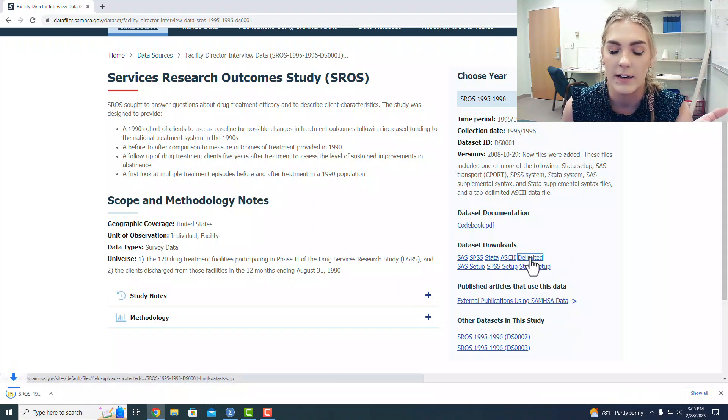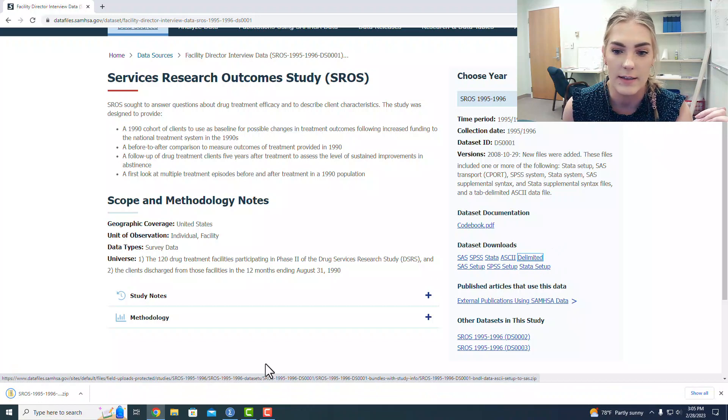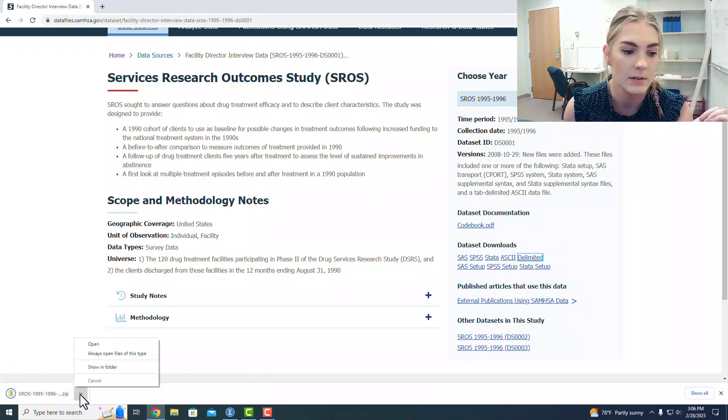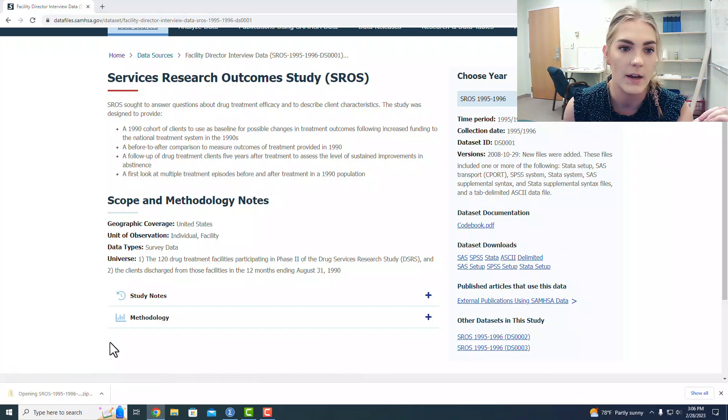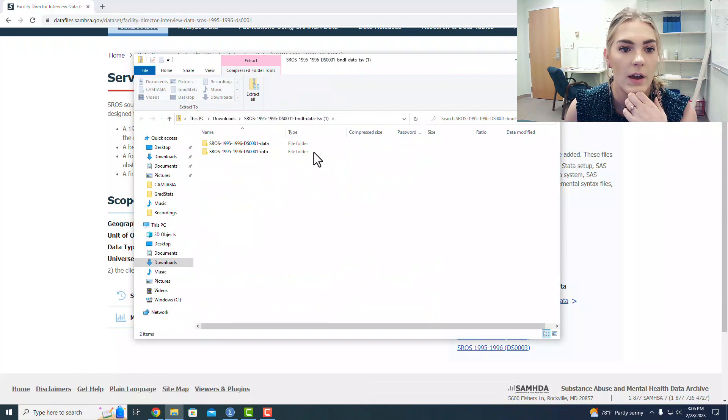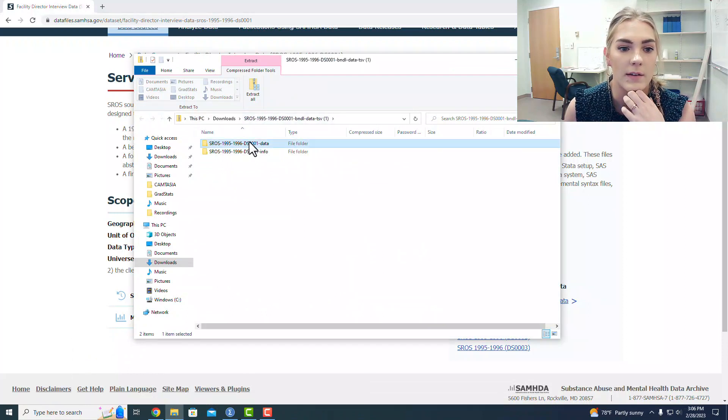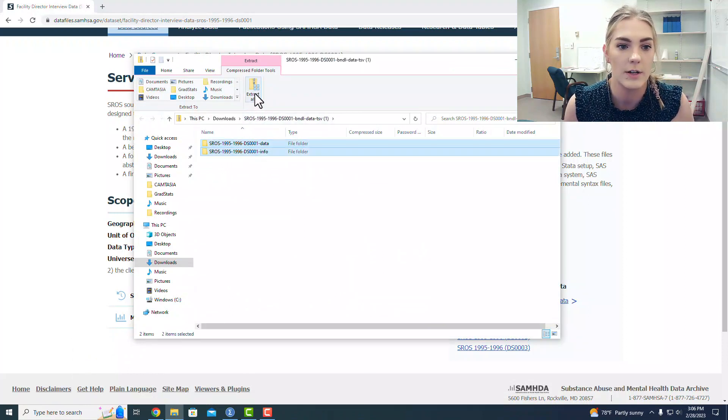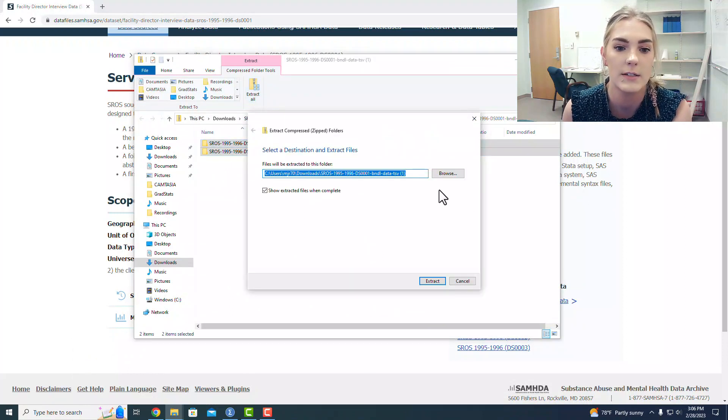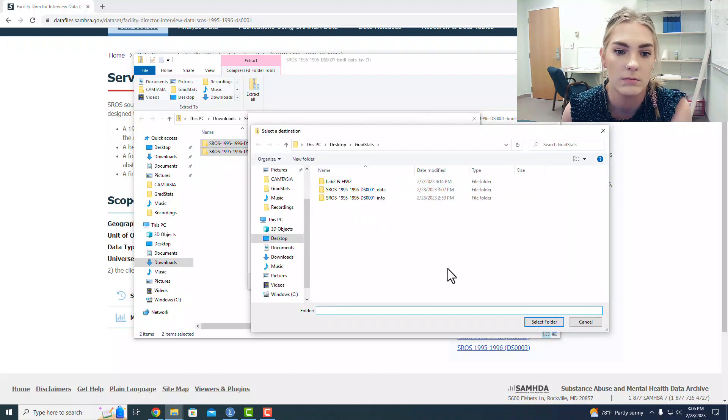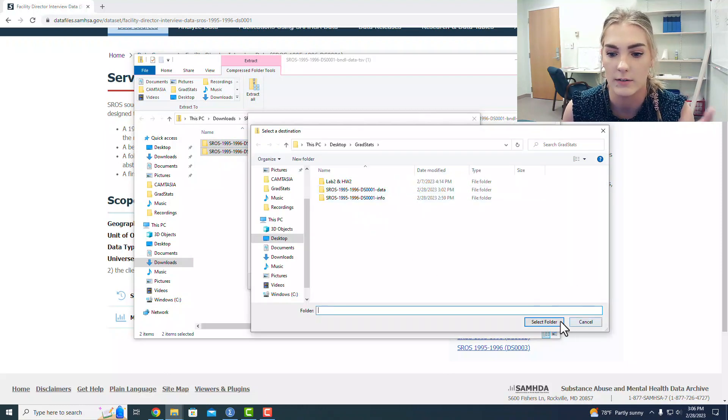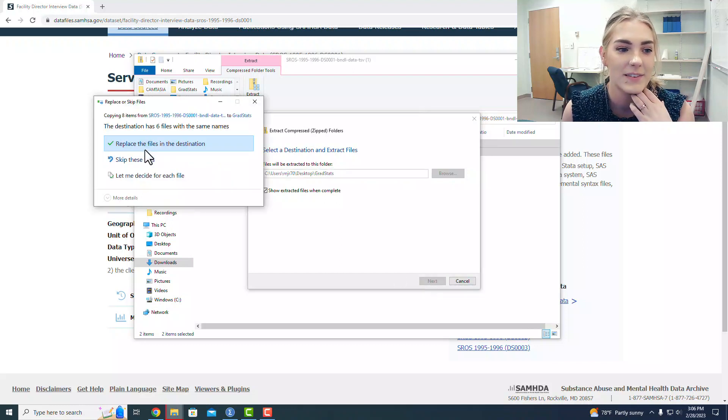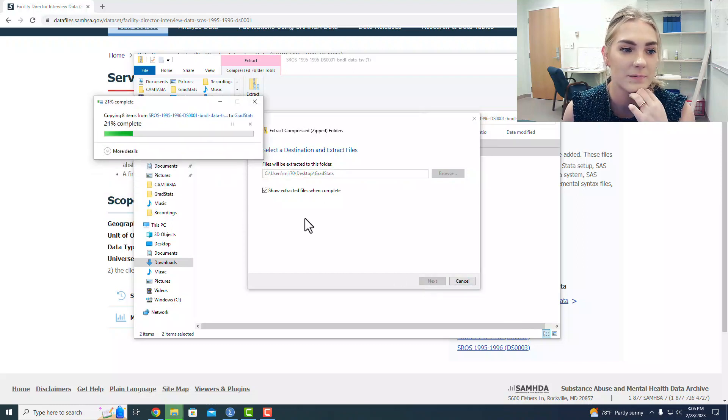I went ahead and downloaded the delimited tab. I'm going to open that up. This is a zipped file, so it needs to be extracted. Oh look, it's already there. We're going to select that, and I'll replace these files.